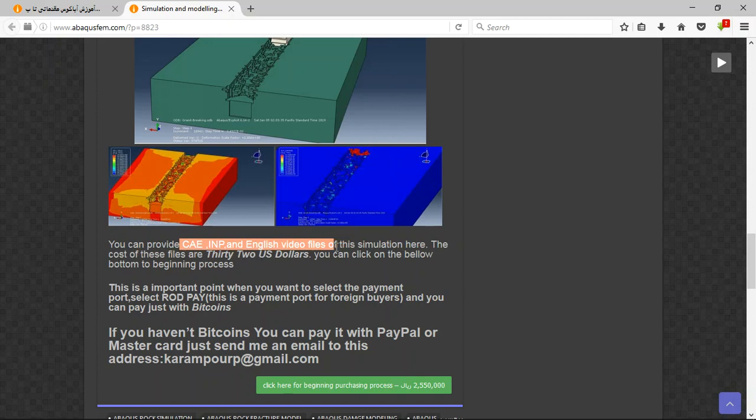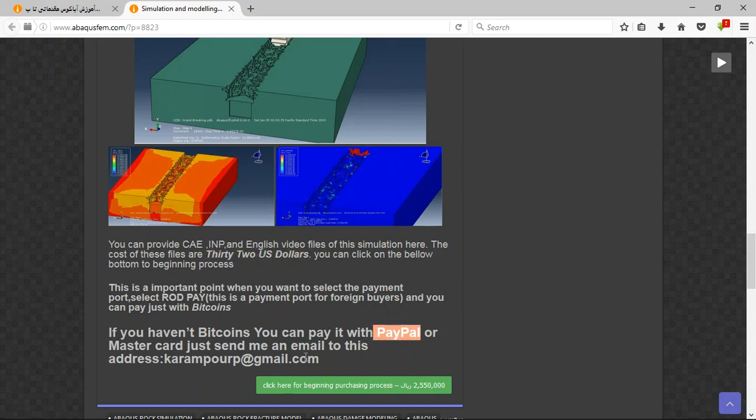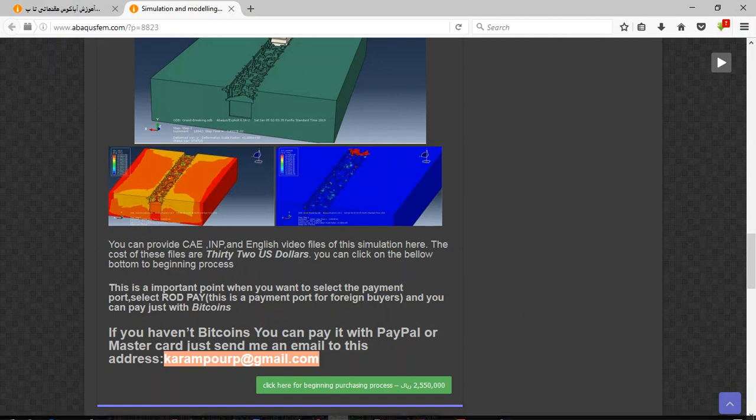Because it's 32 US dollars, if you have Bitcoin you can pay it here. If you haven't Bitcoin, the better way is to use PayPal. If you have PayPal, send me an email to this address and then I will tell you about the purchasing process. Thank you for your attention.